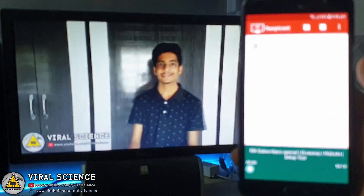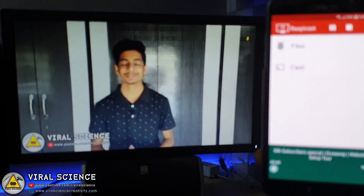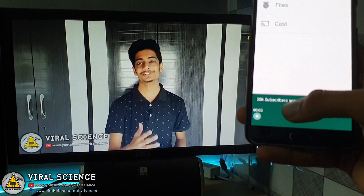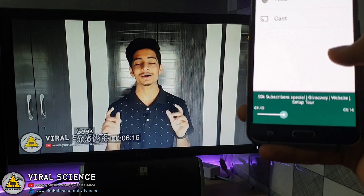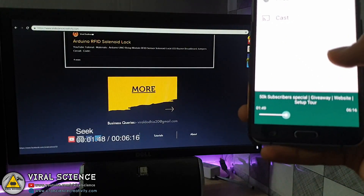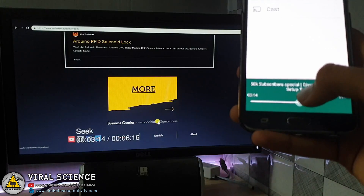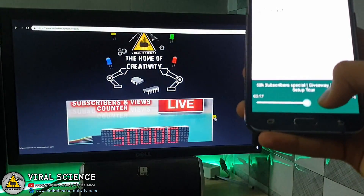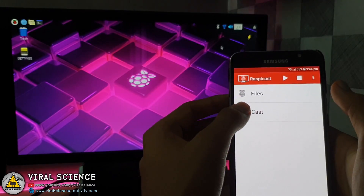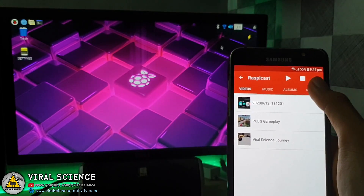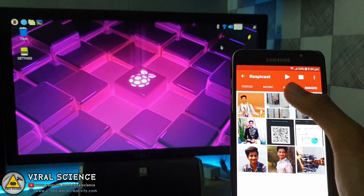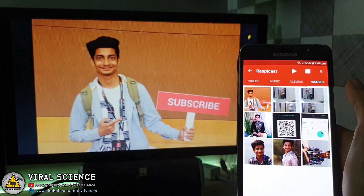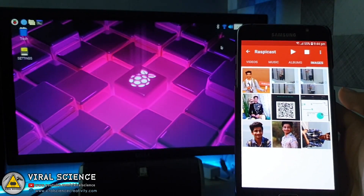You can cast from your YouTube app to a big screen. You can even cast images, audio files, and videos from your smartphone to any of your big screens with Raspberry Pi.